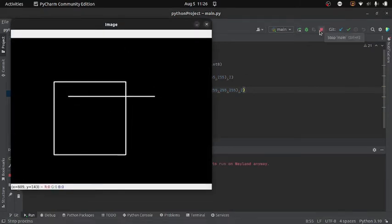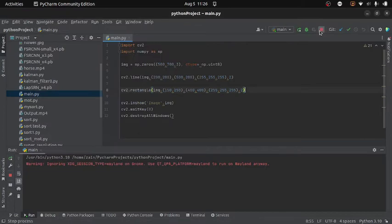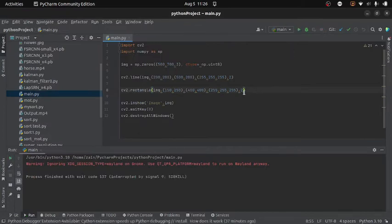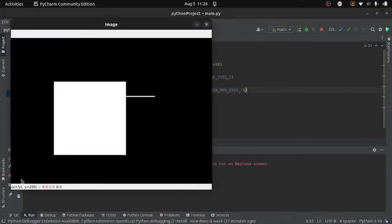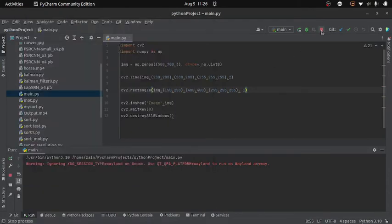One more thing you can do is completely fill the rectangle. For that you provide the thickness as a negative number — so I will write minus 1. If I run the code you can see I get a completely color-filled rectangle.